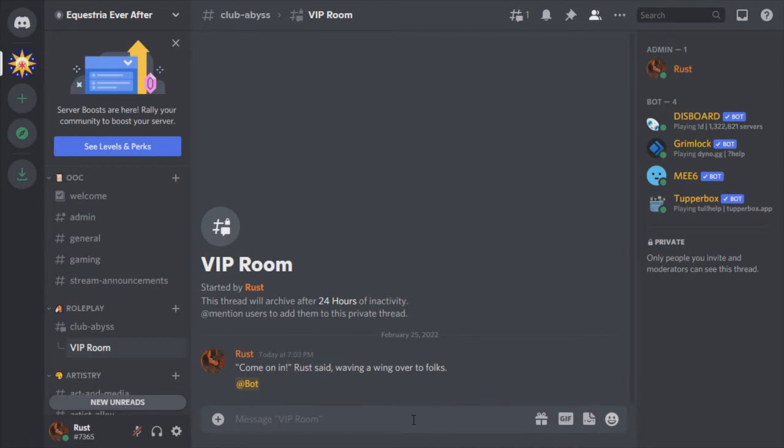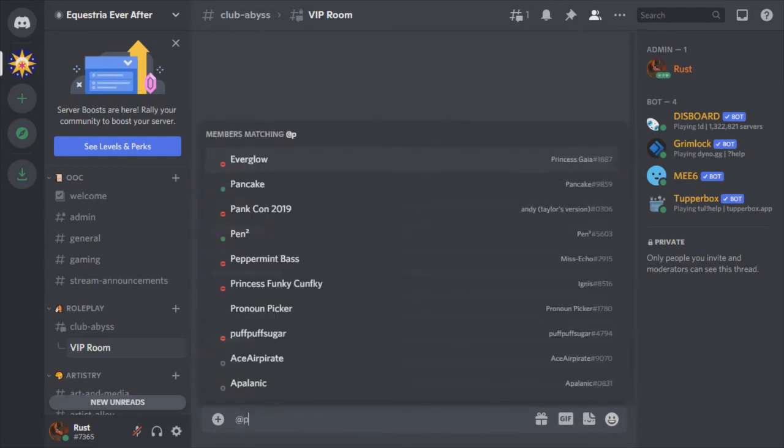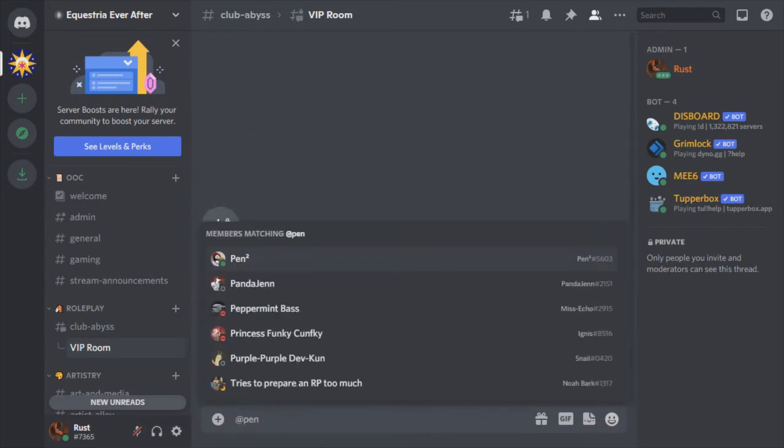So in this example, we're going to invite in the bots and one other player. Now that you've invited in the bots and the players that you want in the private room, that's all you need to do. Go ahead and start role-playing.